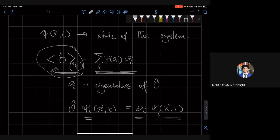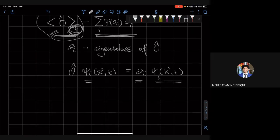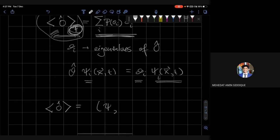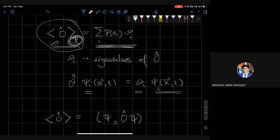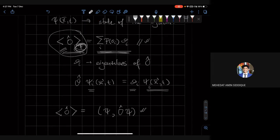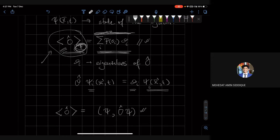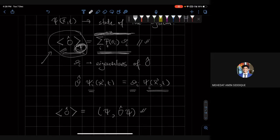What we want to understand is how the dependence on ψ works. On the left-hand side there is a ψ dependence, but on the right-hand side we don't see it obviously. The dependence is there, and we want to figure out how to go from the inner product form to the probabilistic sum form.